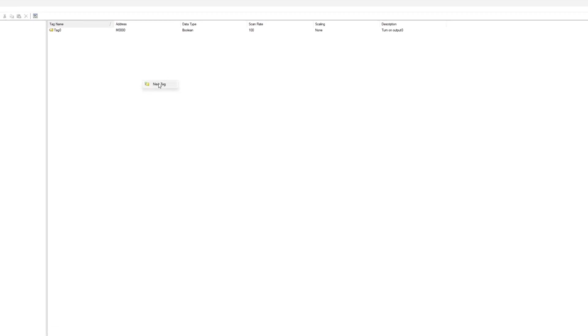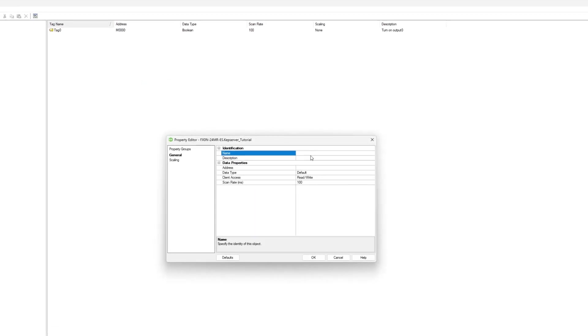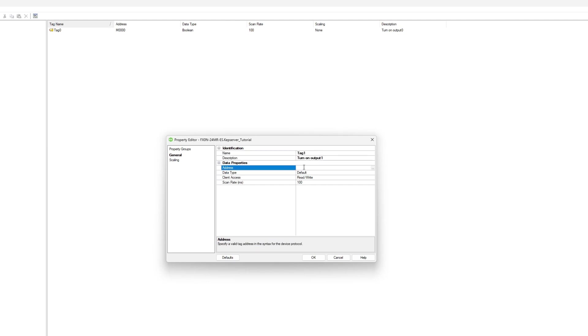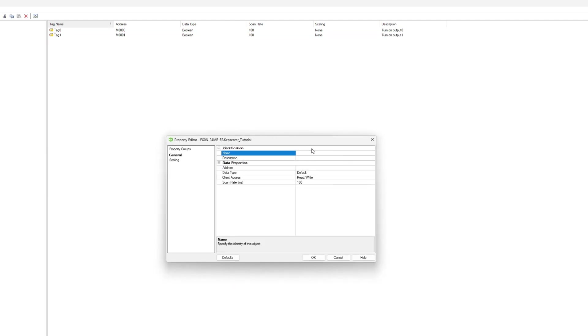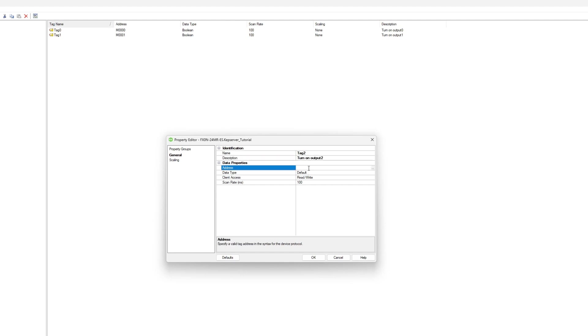I will add my other memory bit tags now.